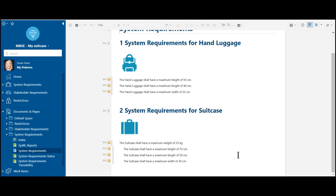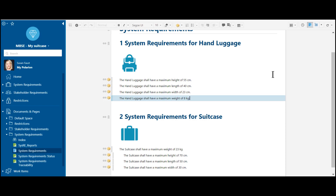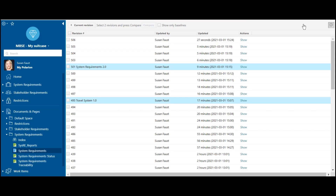What I'm just seeing is that in this document, the maximum weight for our hand luggage is missing. So I'm adding this information here in the document, saying: the hand luggage shall have a maximum weight of — in this case — 8 kg per hand luggage. I'm just saving this information. And by saving this information, I have a new history entry in my system. So that means with every single time I'm saving or adding something, I get a new revision number. With this revision number, I can then check what kind of information I have changed or added into my system, and compare this with old information.